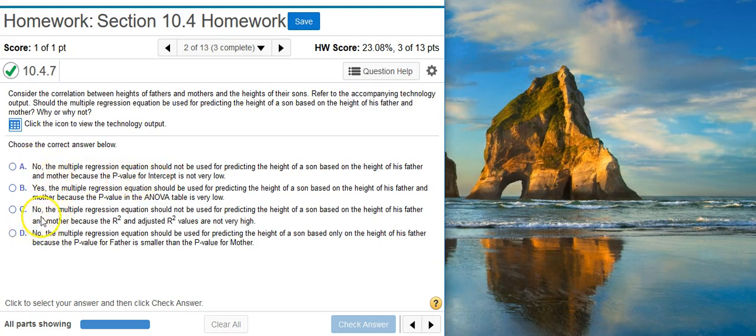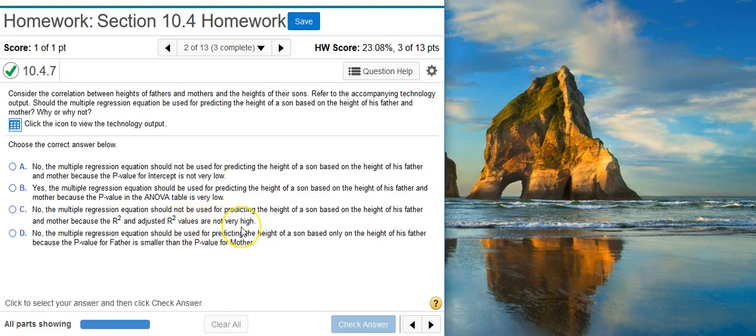Answer option C says no, because the r-squared and adjusted r-squared values are not very high. And while that's very true, this answer option doesn't say anything about the p-value. The p-value here is what you want, especially when you're looking at just one model. So this isn't going to work for us.